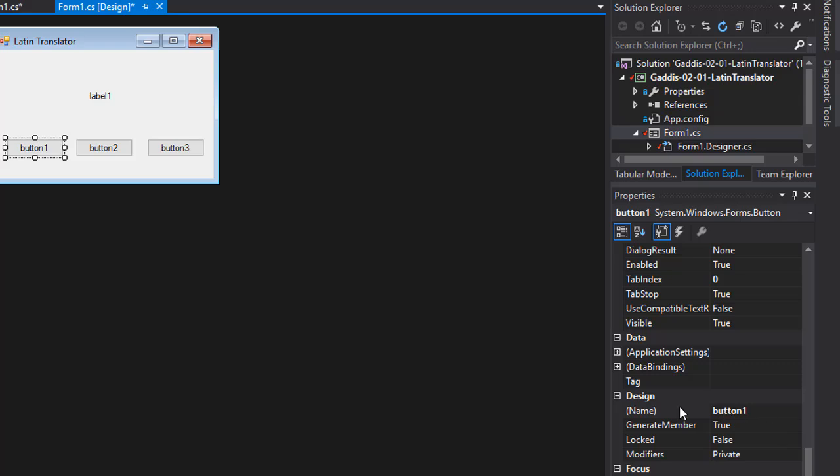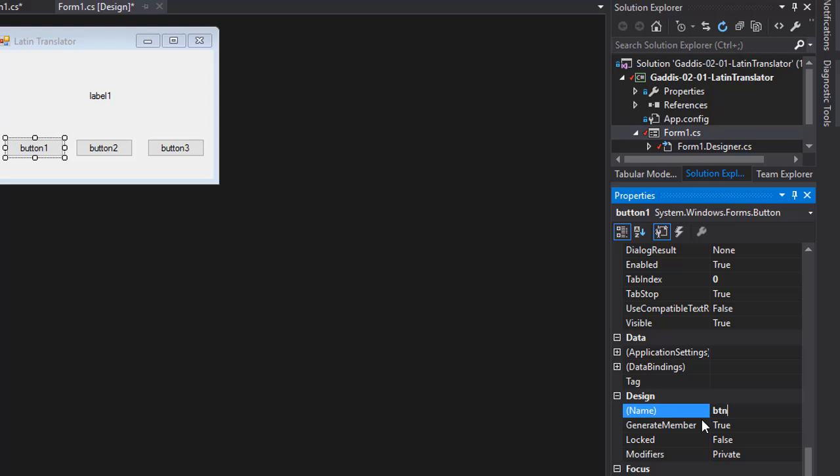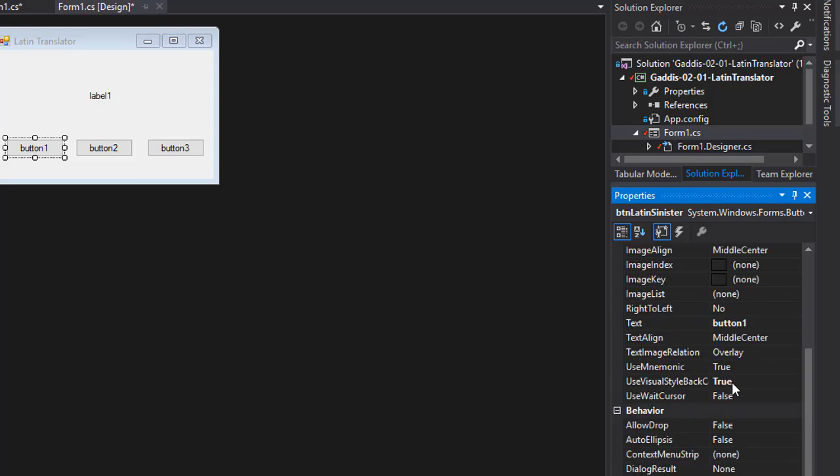On our buttons, I'm going to call it BTN Latin, and the first word, the Latin word was sinister. I'll call it that and put the label on it, or text called sinister.